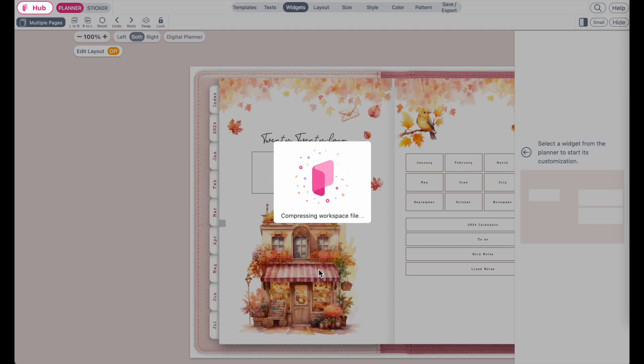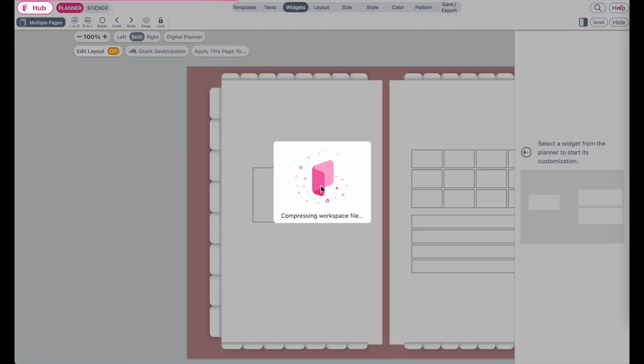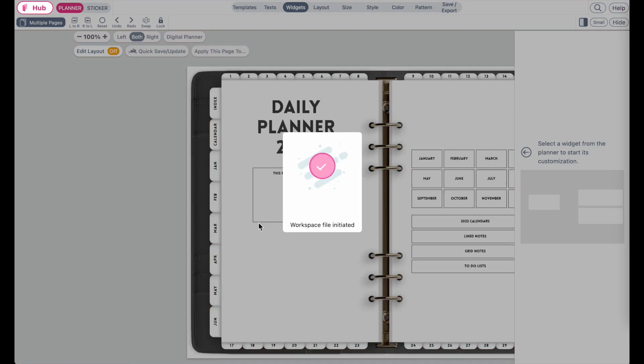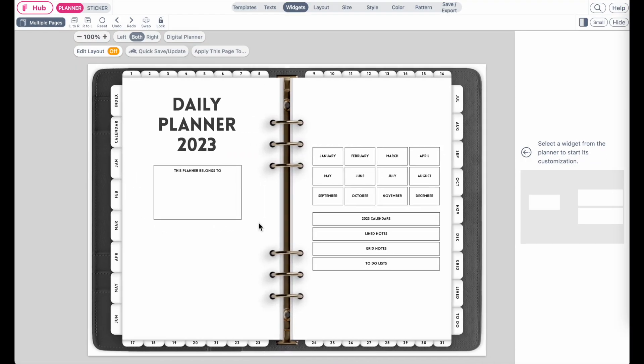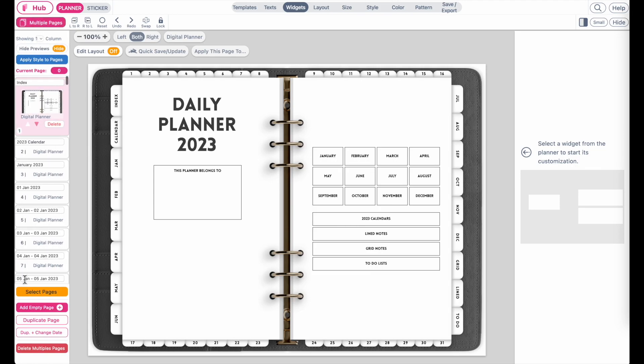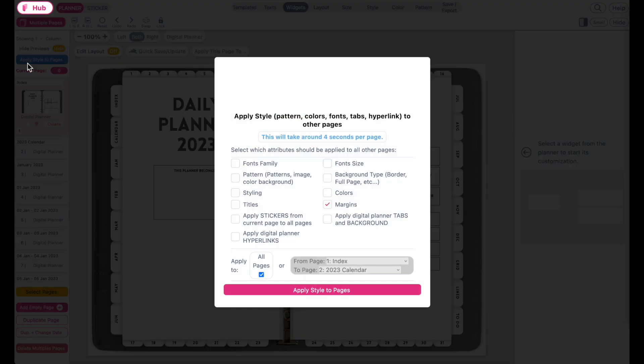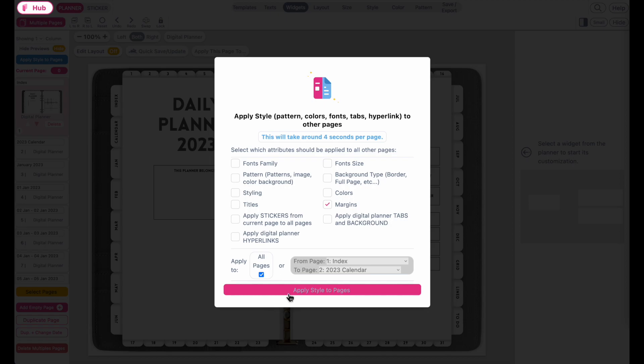So I now will open up an older planner we have created a couple weeks or months ago. Let me see if I can find one, for example this one right here. It's a digital planner with over 300 pages and the links on this planner are not connected yet.